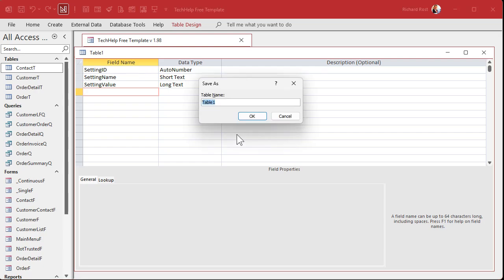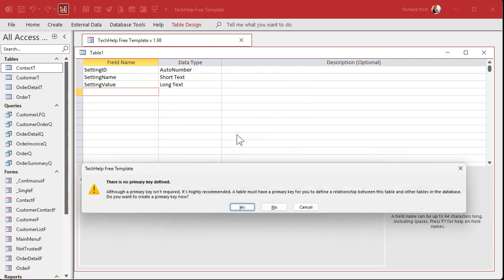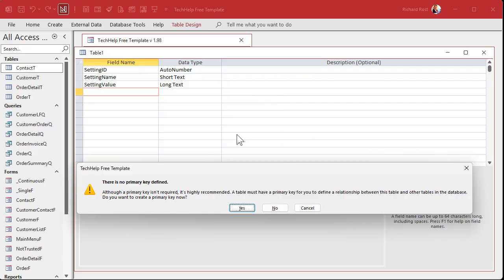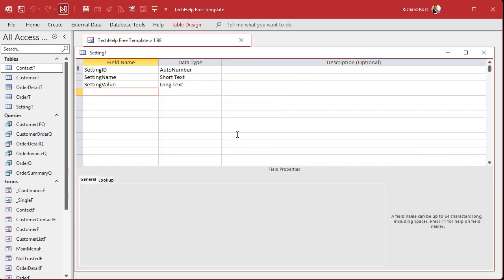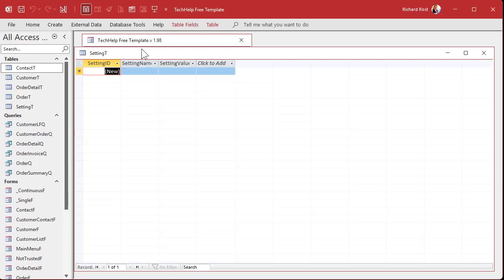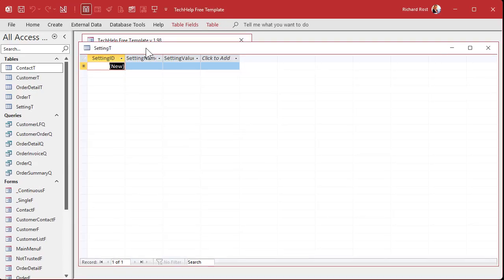Let's save this as our setting T. Primary key. Yup. There we go. And let's put some sample values in here. Now, real quick notice in the extended cut for the members. We're going to write a separate function. That when you start the database, it's going to check to see if this table exists. And if it doesn't, it'll create it for you. It's going to be really cool. That'll be in the extended cut.